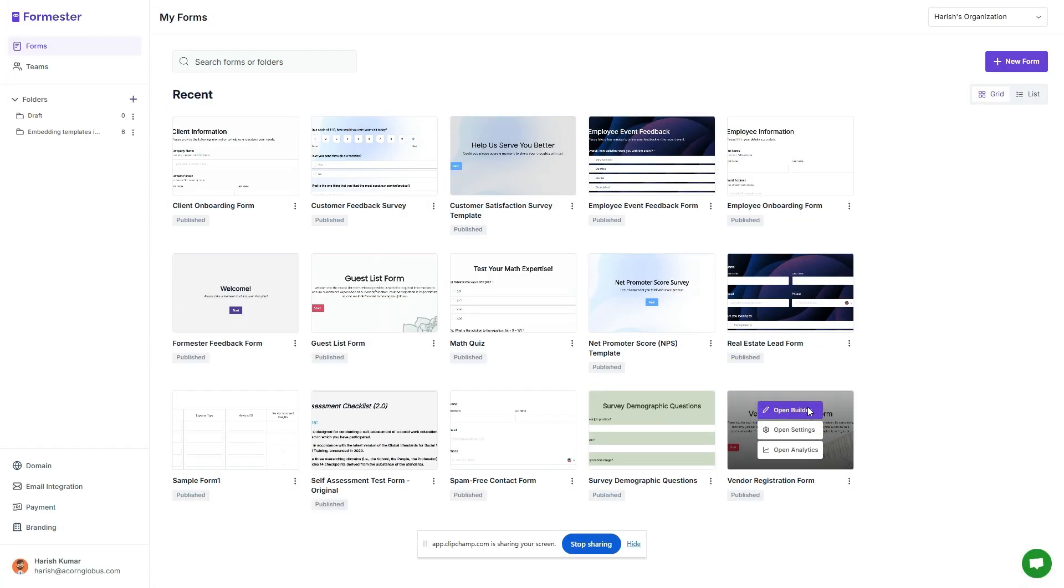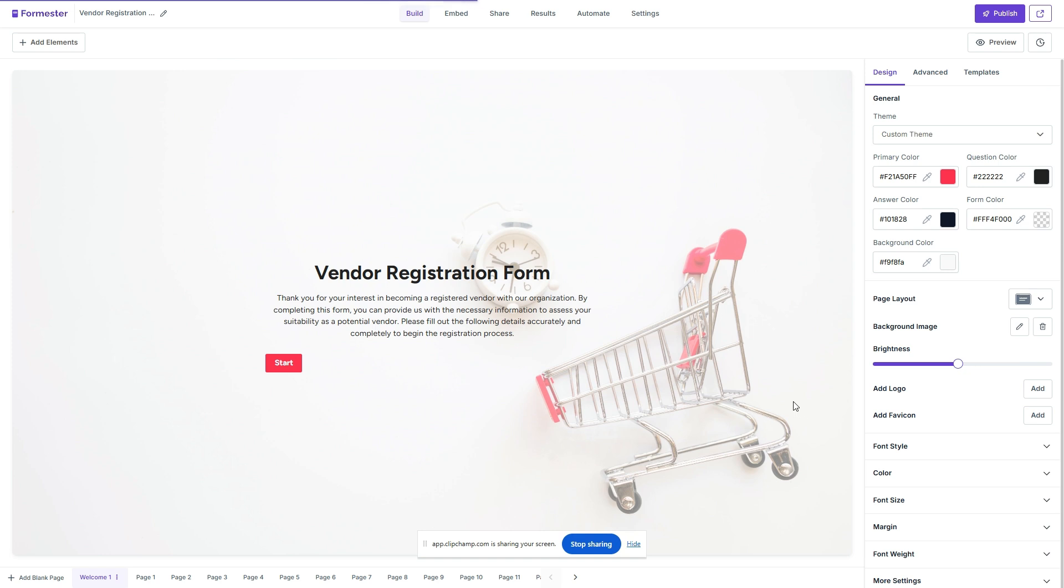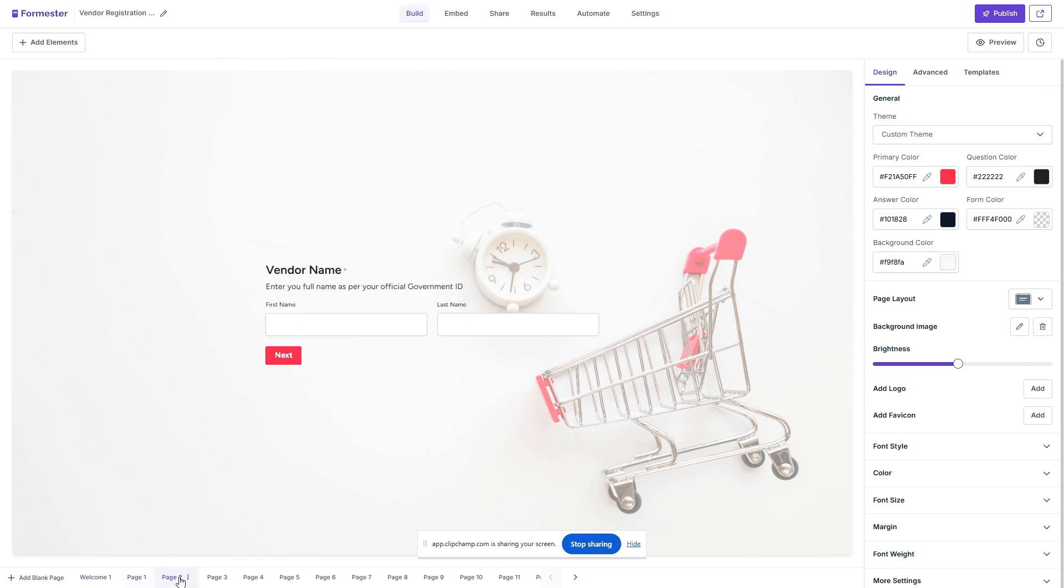So I'm in my Formstore account, let's open up a form. I have this basic vendor registration form and these are the different pages.